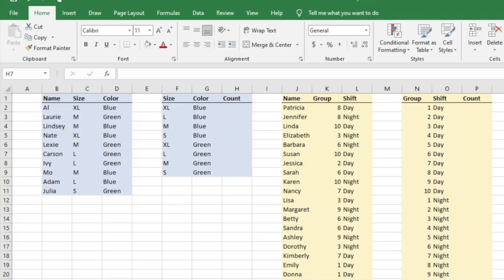Hey everyone, today we are going to be showing you how to use the COUNTIFS function. This is just like the COUNTIF, but when you're looking to find the count of data with multiple criteria, and we're going to take a look at how to do this with dates.